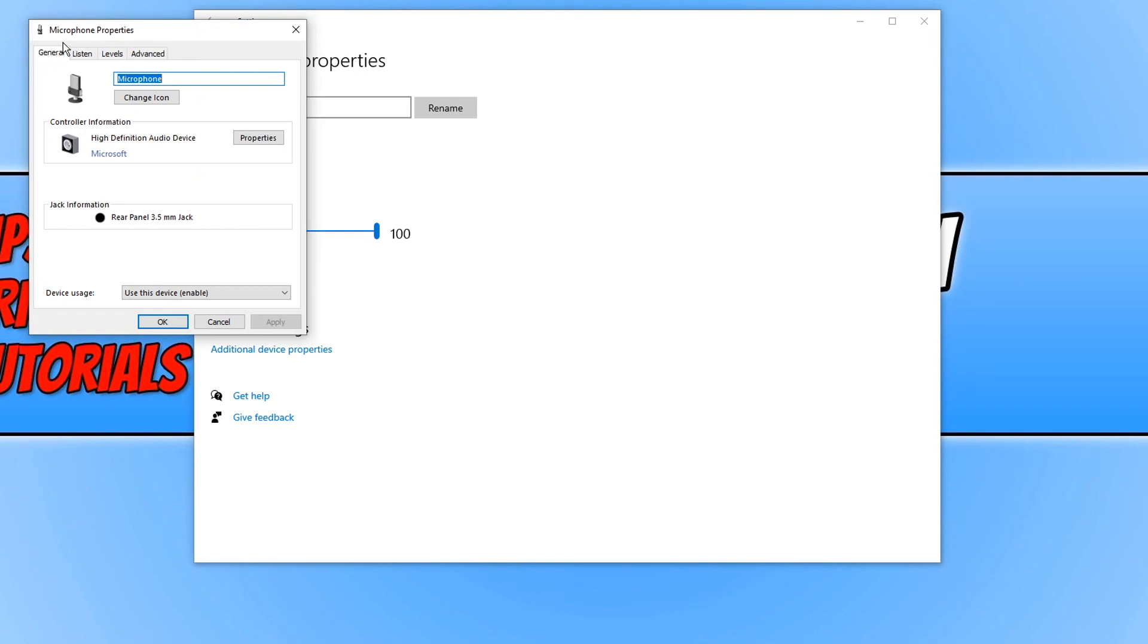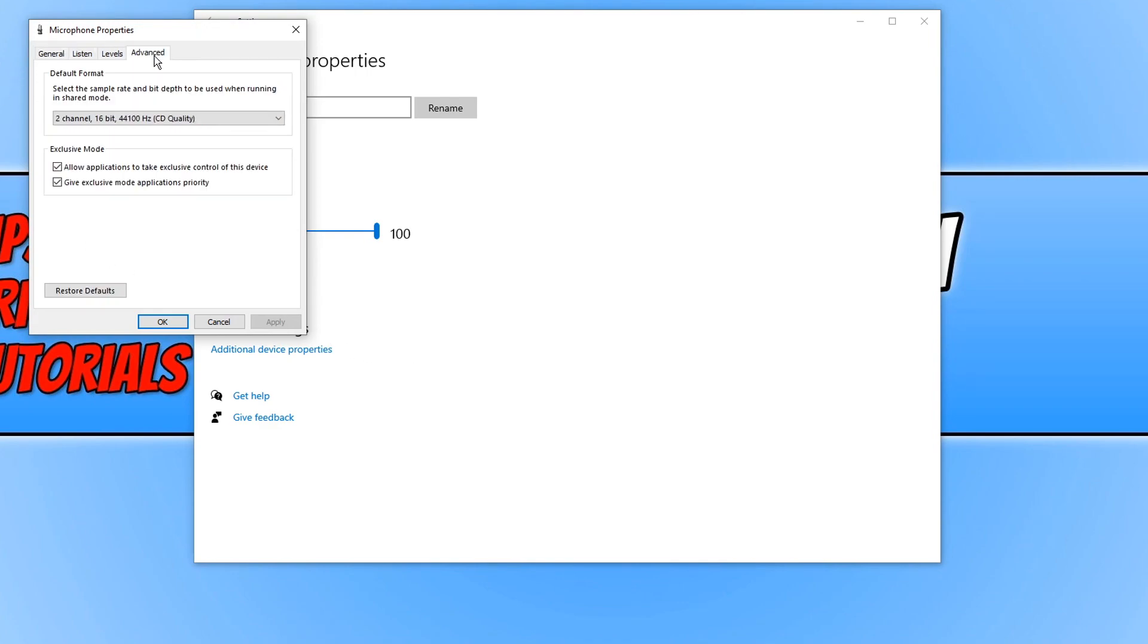You now need to go across to advanced. You now have the option to disable applications being able to take control of your microphone by simply deselecting this box. We can now go ahead and press apply.